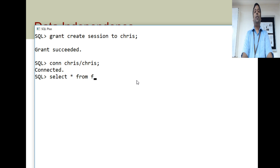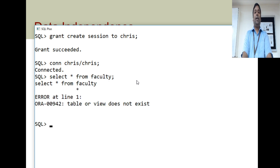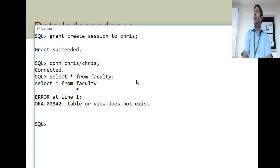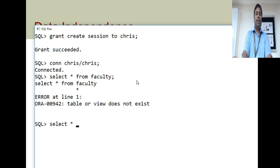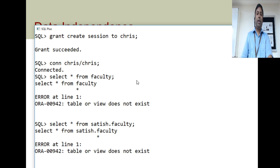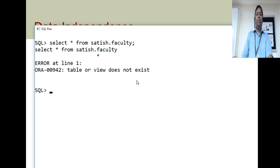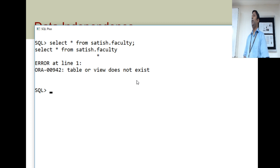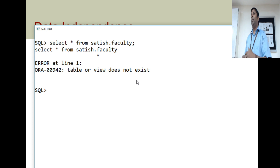Select star from faculty. Chris is trying to access the faculty table — but it says table or view does not exist, because he is not authorized to view what Satish has created. Even if he tries: select star from Satish.faculty, he is still not able to view it. That is some kind of security. So now Satish decides to give Chris permission to view only the ID and name from his table.